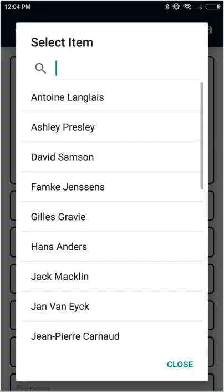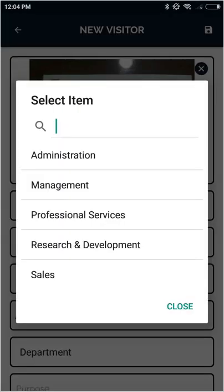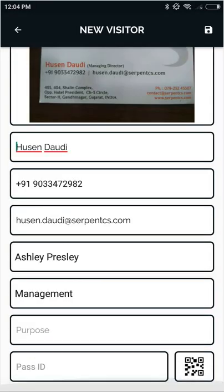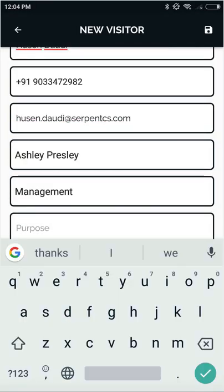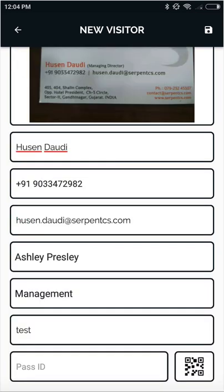You can select the person they're meeting, which department they're visiting, and the purpose of the visit. Then, if we wish to assign a visitor card to them, we can do that.